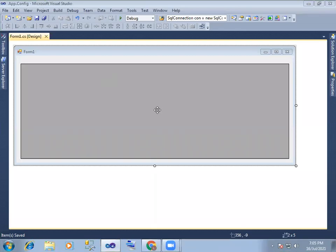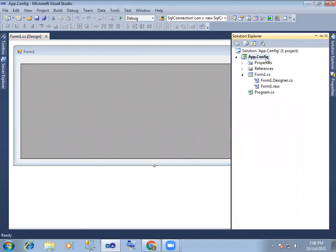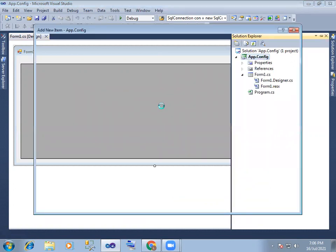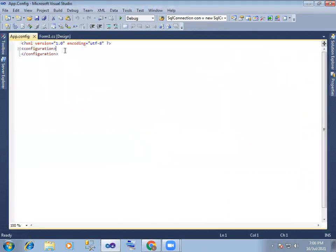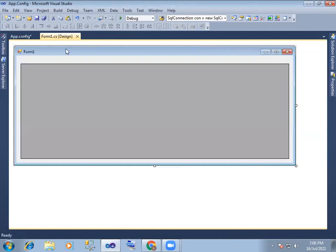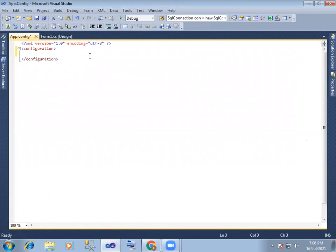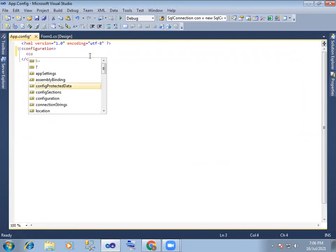Hi, hello everyone. In this video, we will have to make the app.config file.